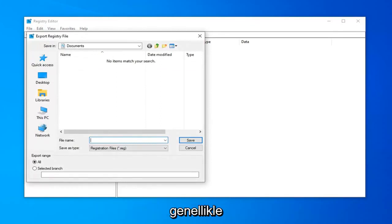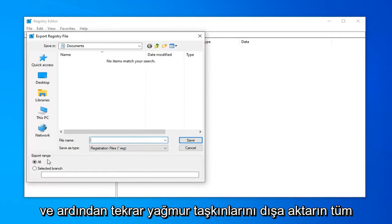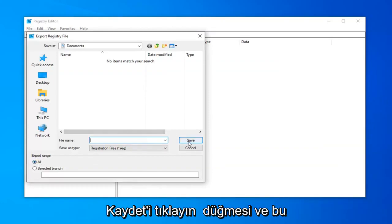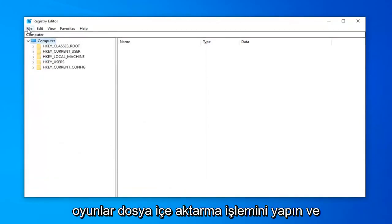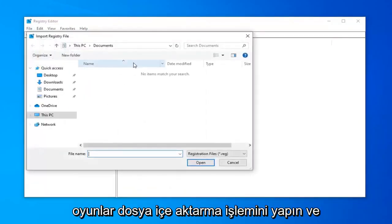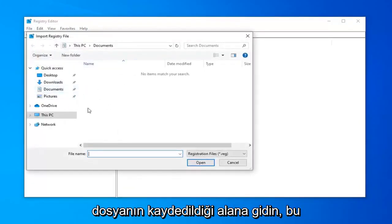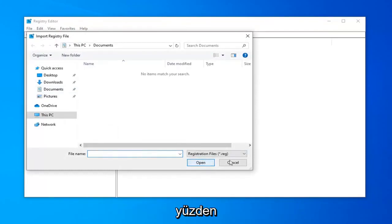Usually, I'd recommend the date on which you're making the backup. Then again, for export range, select it to all. Click the save button, and that should be about it. And if you ever need to import it back in, just do file import and navigate over to the area where the file is saved. Pretty straightforward.